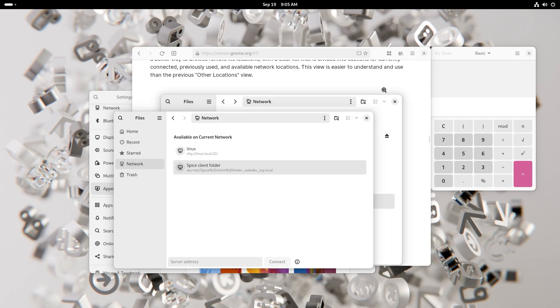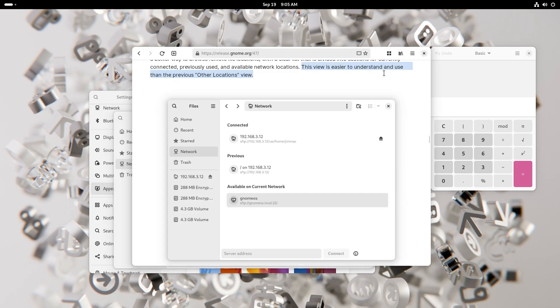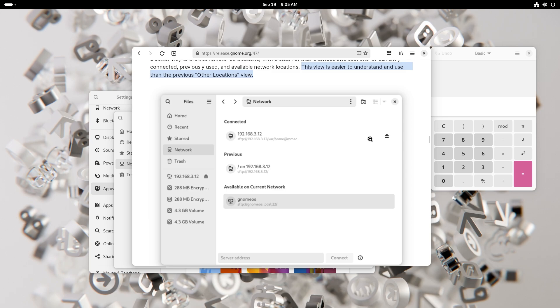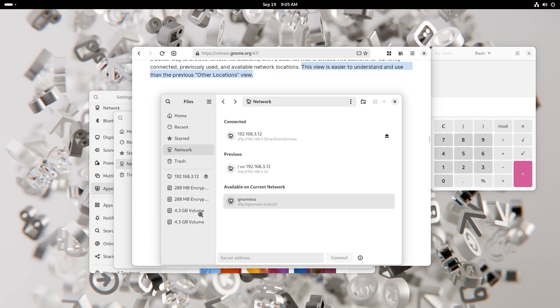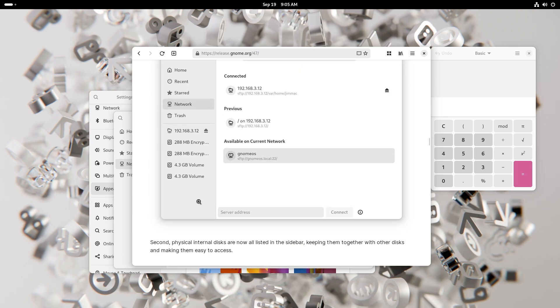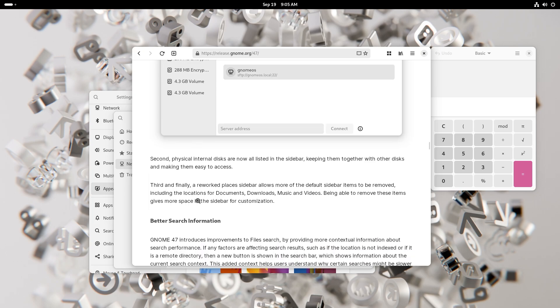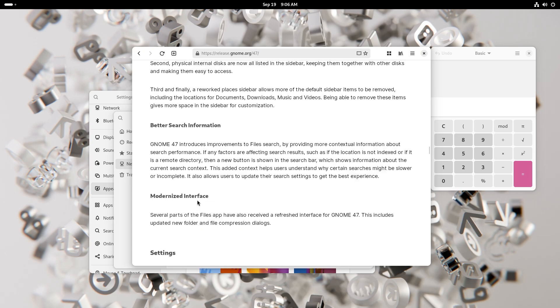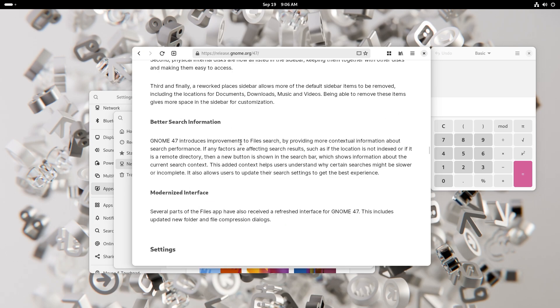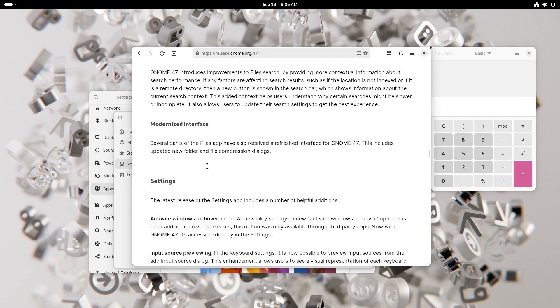The view is easier to understand and use than the previous other locations view. What they have also done is they have included the disks over here so you can check them very easily. You also have better search information. So searches, if the location that you're searching is not indexed, it would show you the information that it is taking a longer time to actually get the result for you because it is not indexed. Communication like this makes any relationship way easier to navigate and GNOME is not an exception.